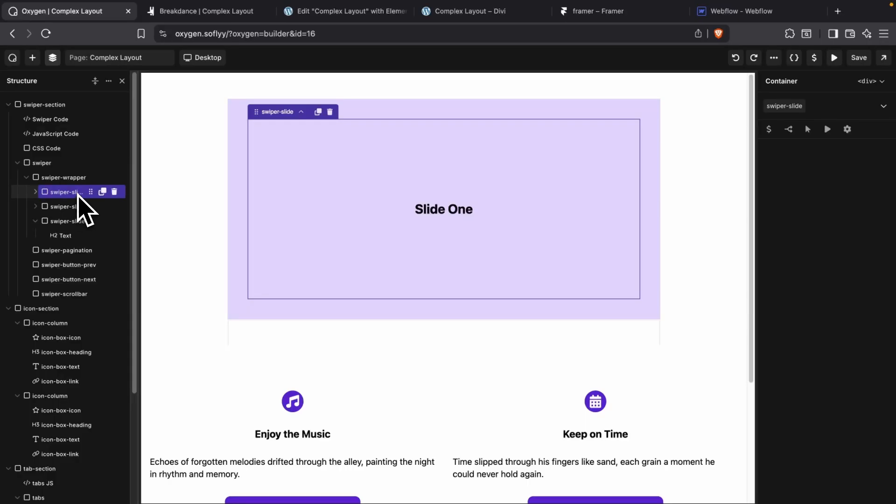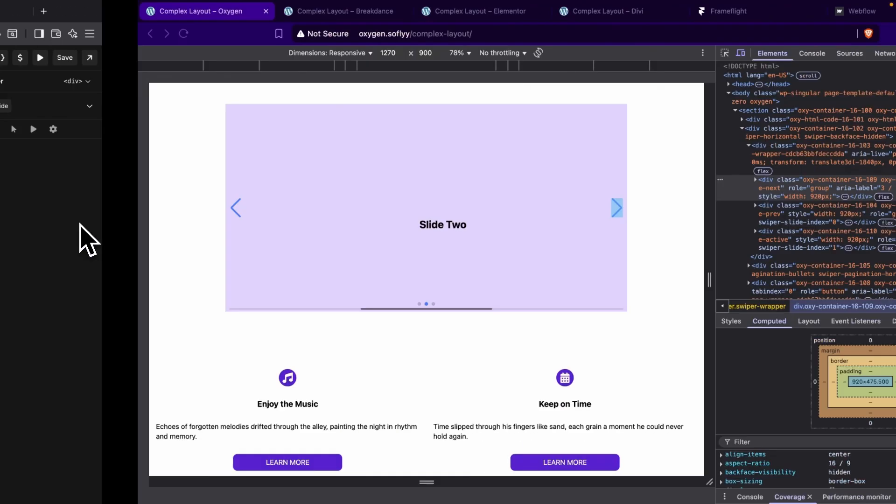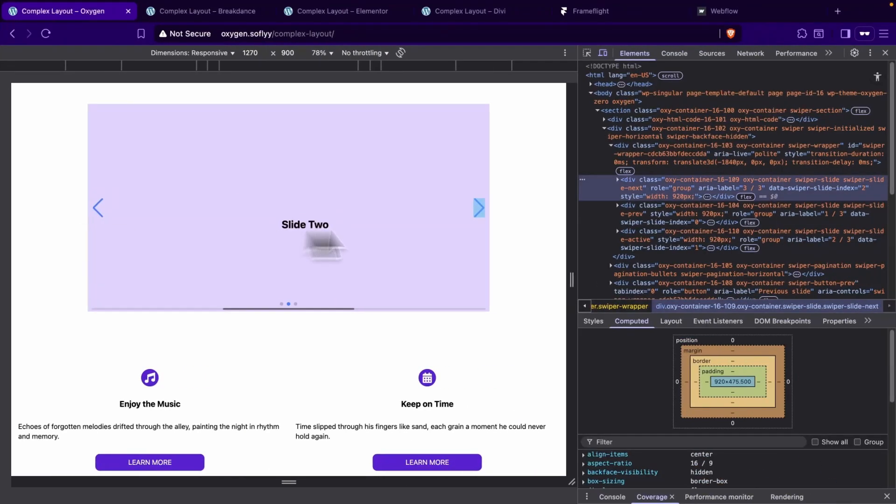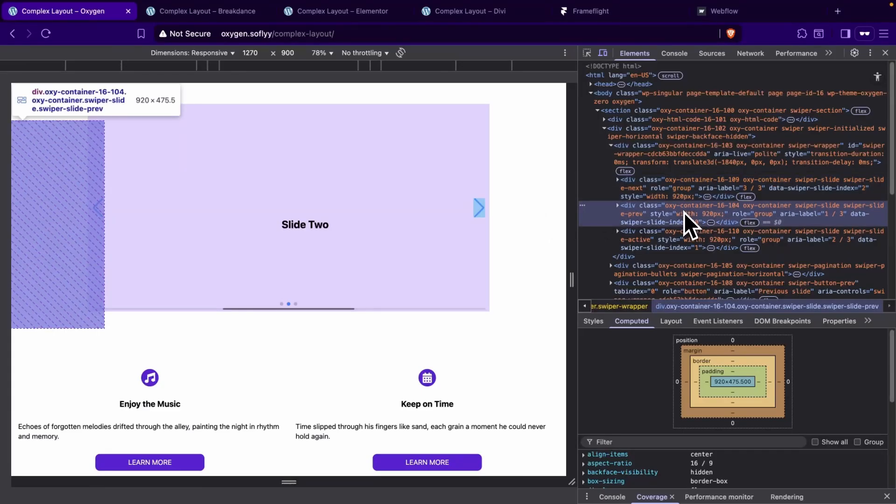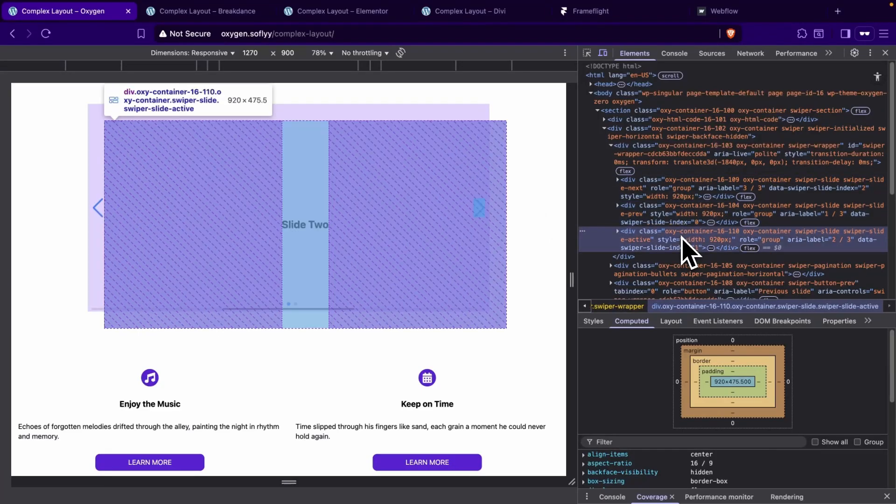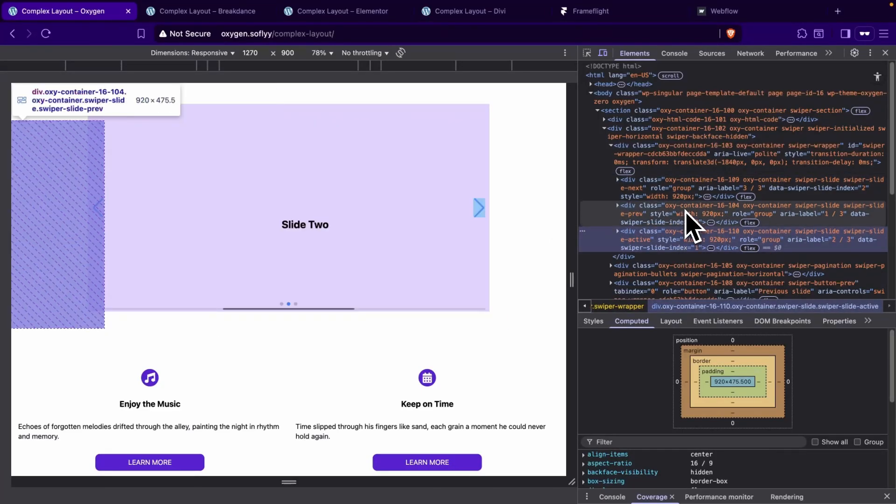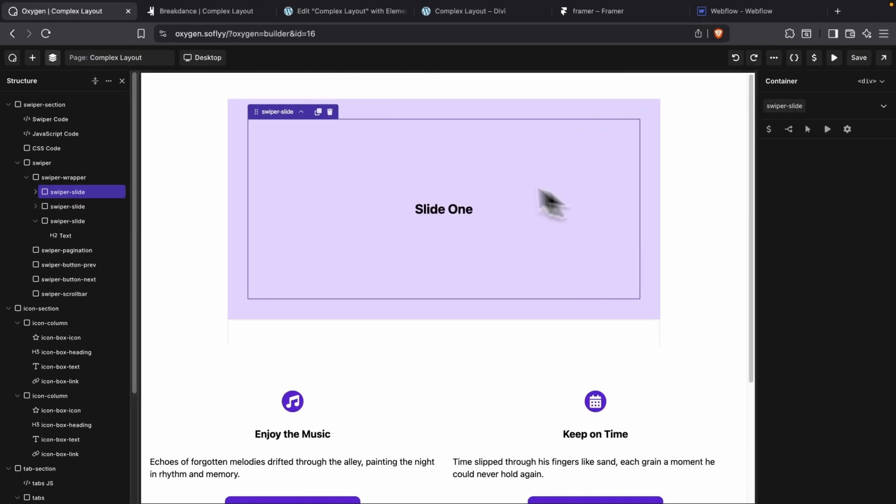So let's go ahead and look at Oxygen. And within Oxygen, we had three slides in the back end. Now within our slider element on the front end, we can see that we have three slides. So that's perfect.